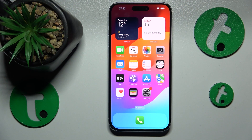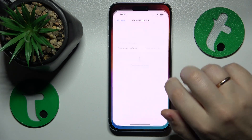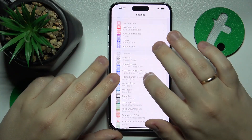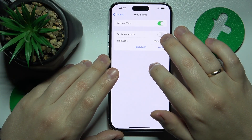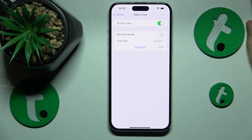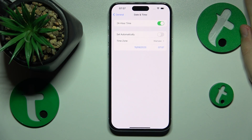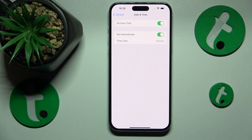First thing I recommend you check is whether your time and date are set correctly, or at least if they correspond to an existing time zone. To check that, go into Settings > General > Date and Time. I just recommend that you enable the 'Set Automatically' option right away and forget about it.